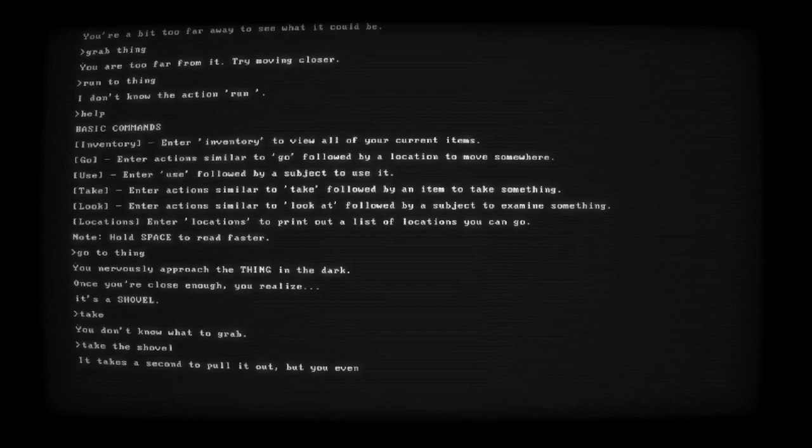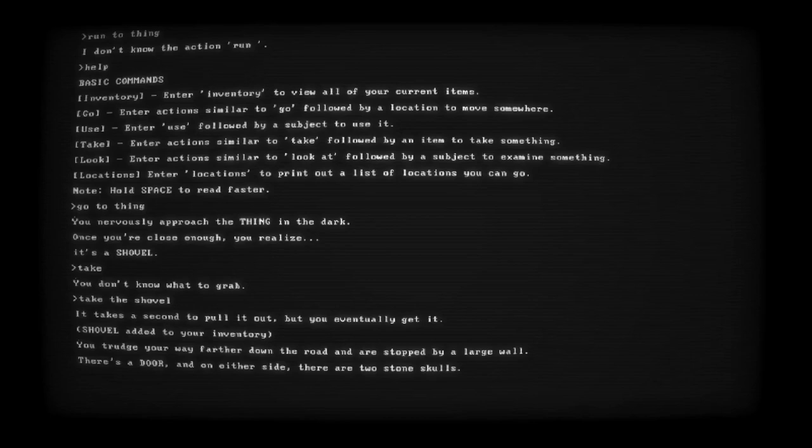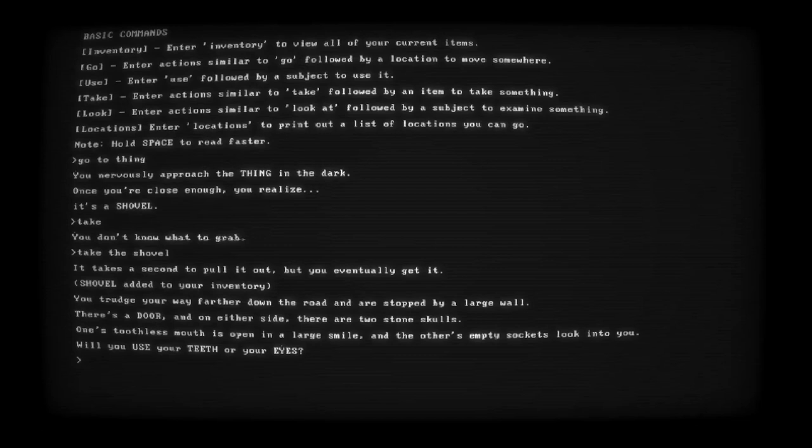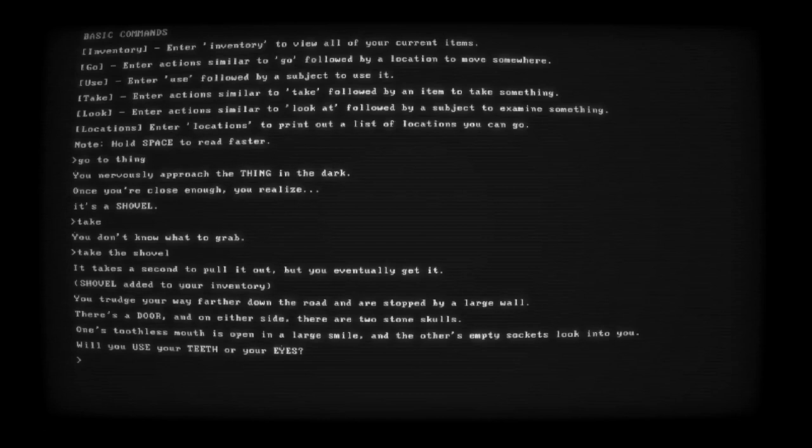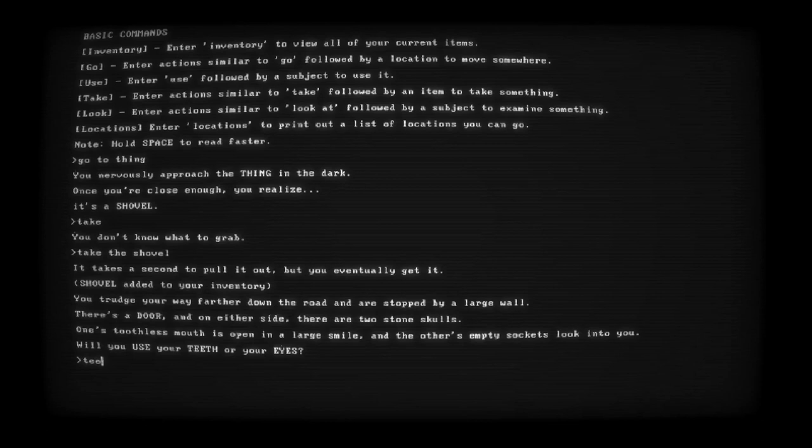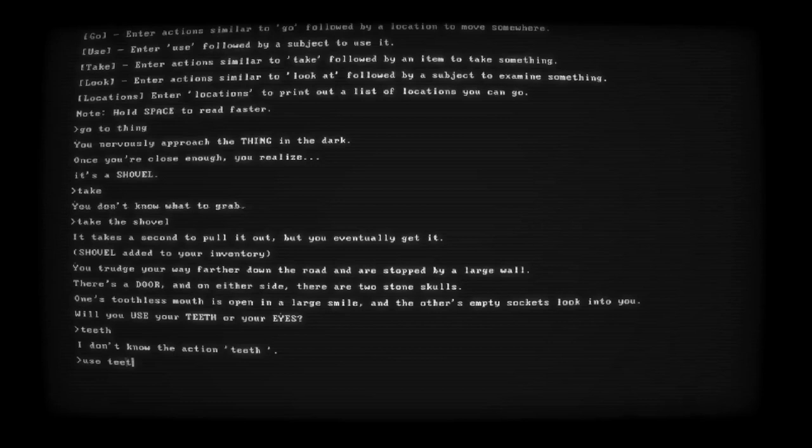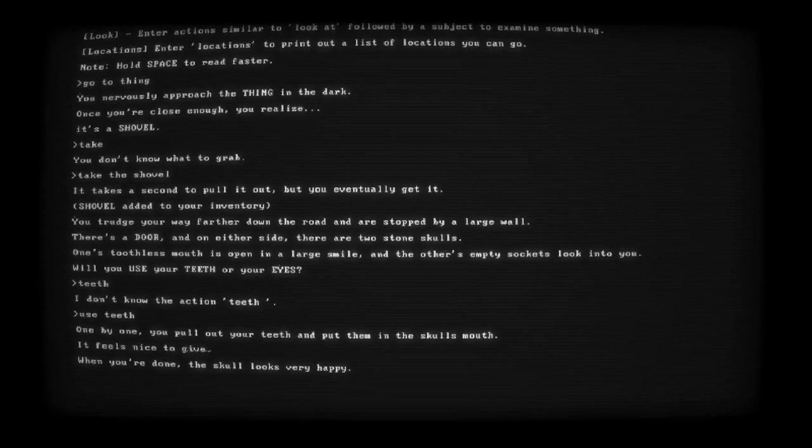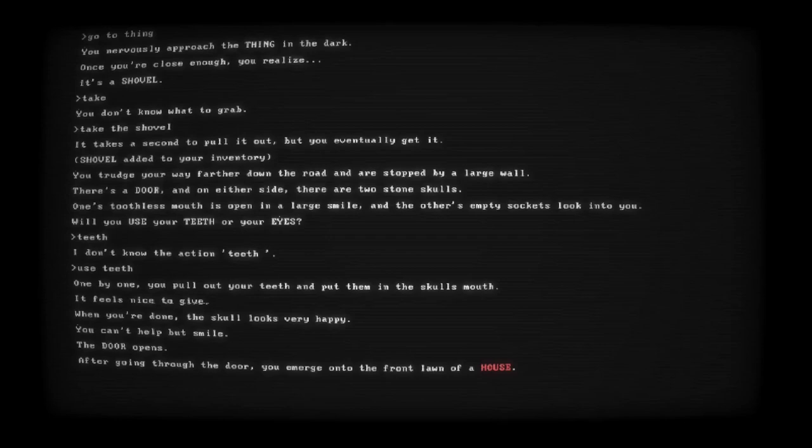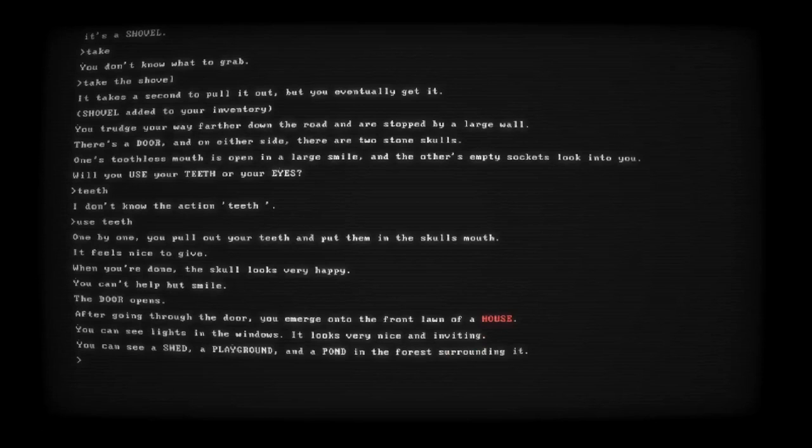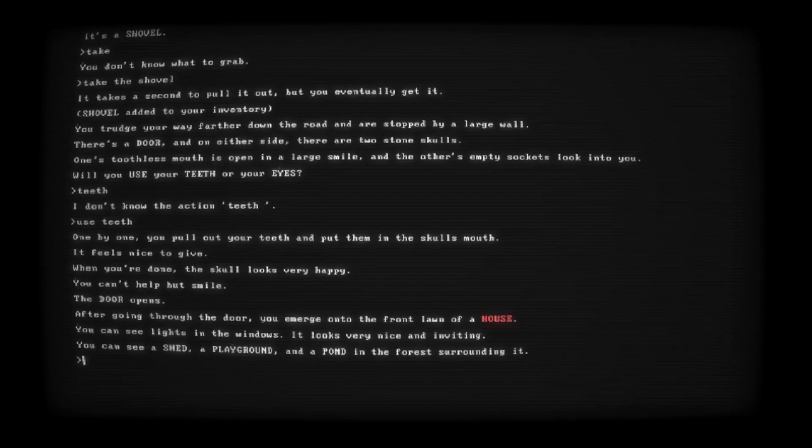Take the shovel. Oh my god. Is frickin' Gerald an idiot? I hope he can't hear that. Take a second to pull out, but you eventually get it. Alright. Shovel added to your inventory. You charge your way farther down the road and you are stuck by a large wall. There's a door on either side. There are two stone skulls. One's toothless mouth is open in a large smile and the other's empty sockets look into you. Will you use your teeth or your... Wait. So I have to use my teeth or my eyes? To open the... Okay, fine. Teeth. I mean... I could still talk.